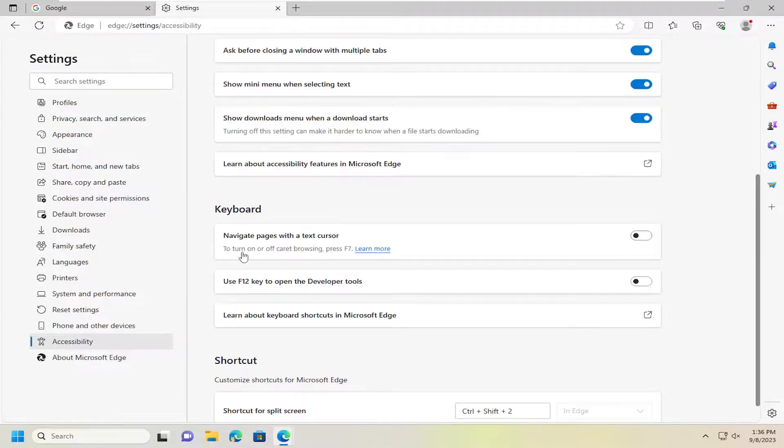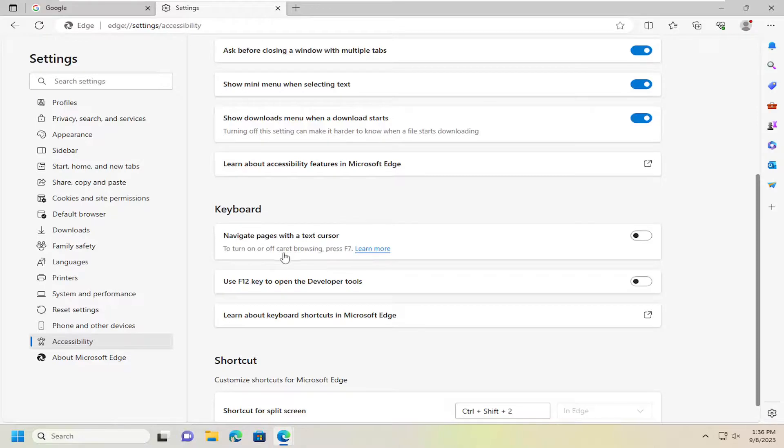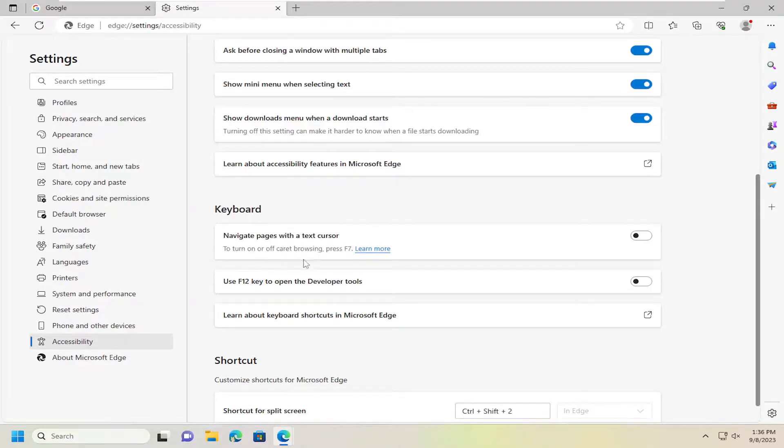And you can also see there's a little bit of text under here too. To turn on or off caret browsing, which is just the same as using a text cursor, it's just a different way of saying it, you can press F7 on your keyboard.